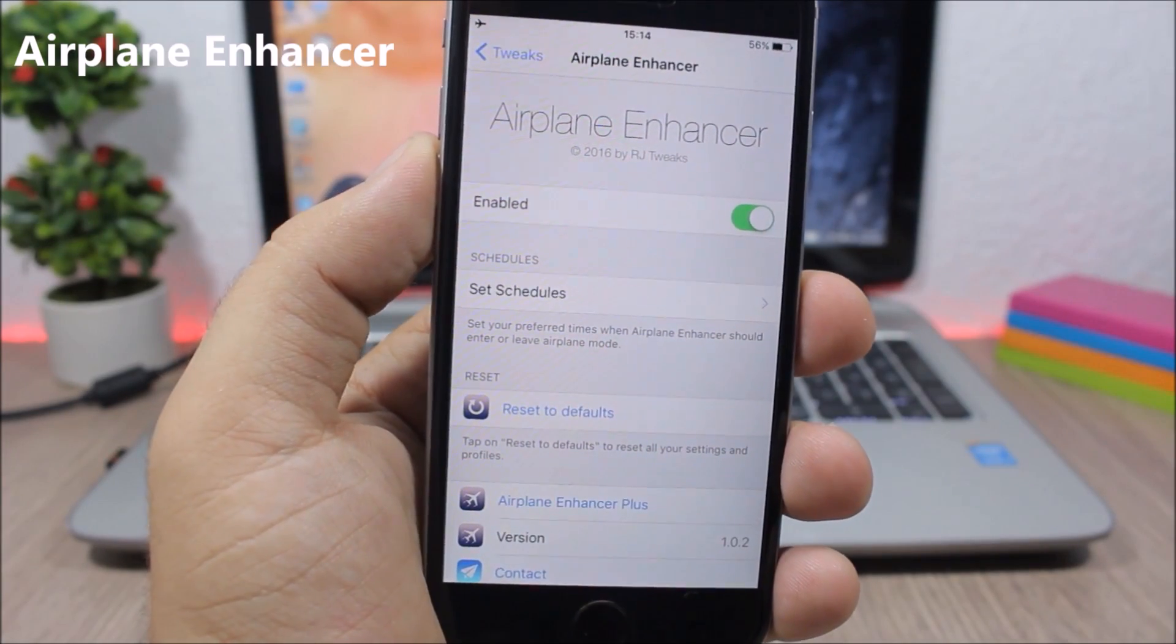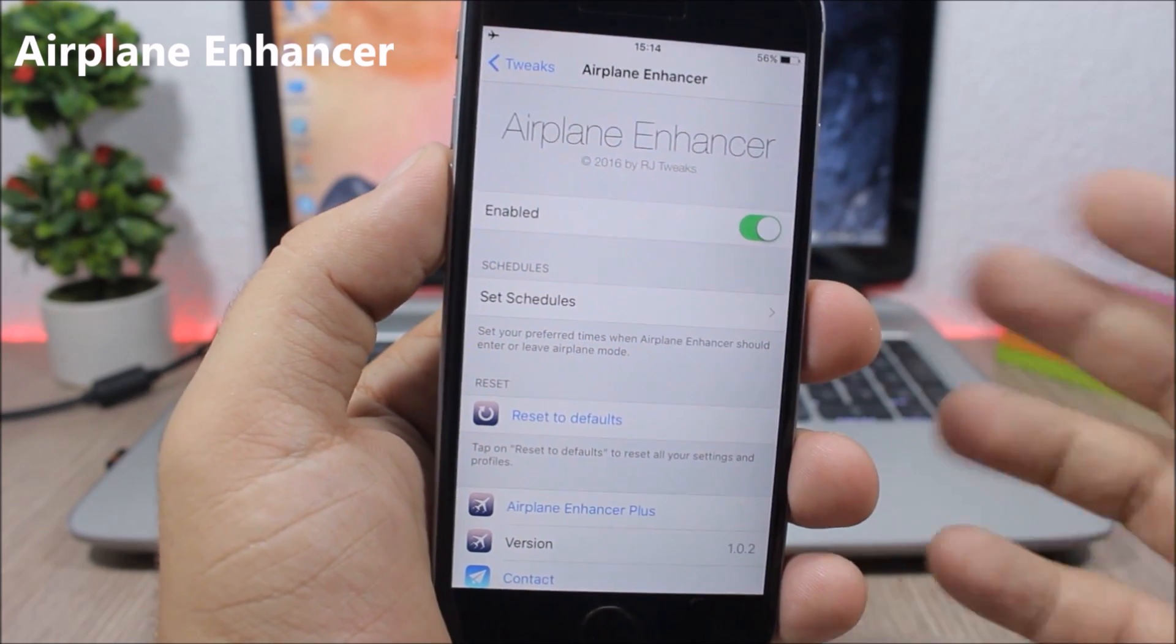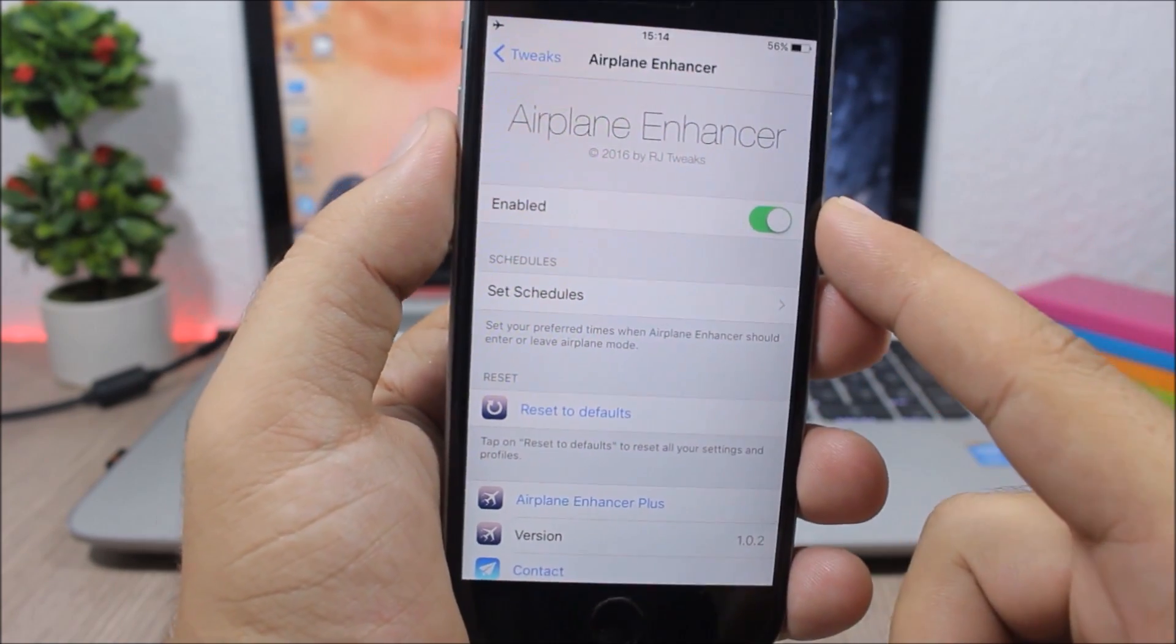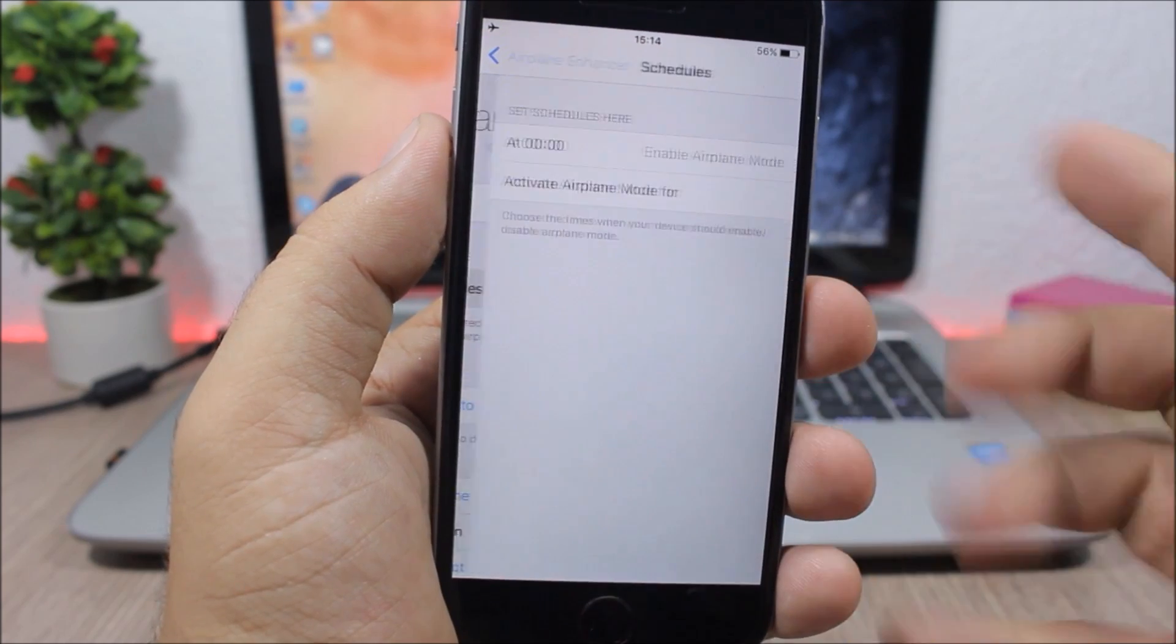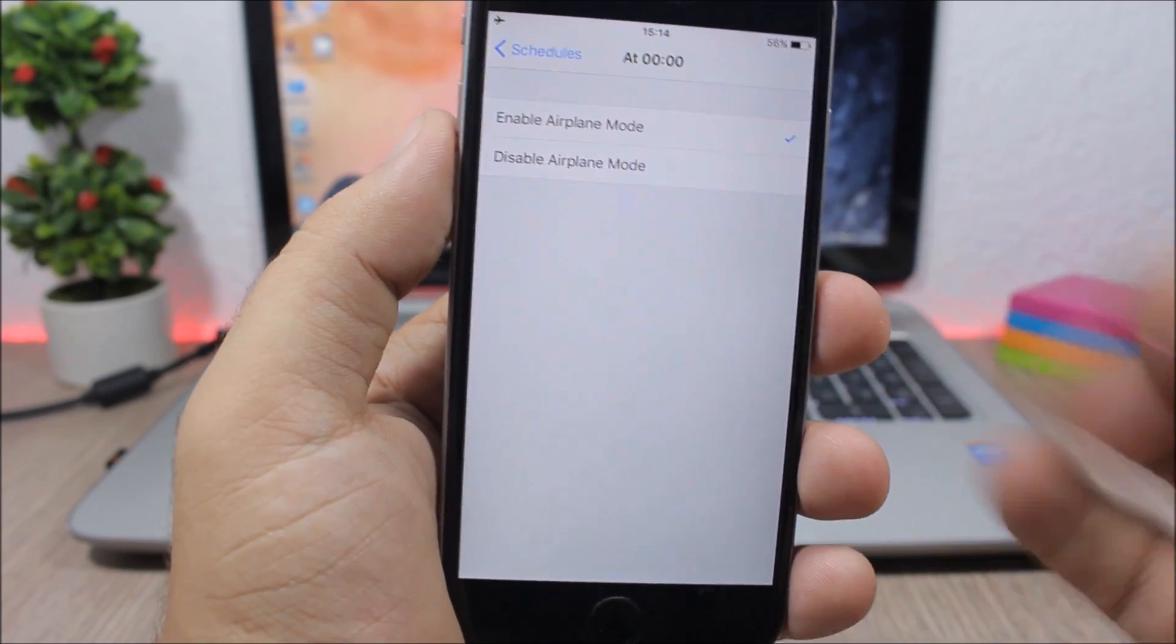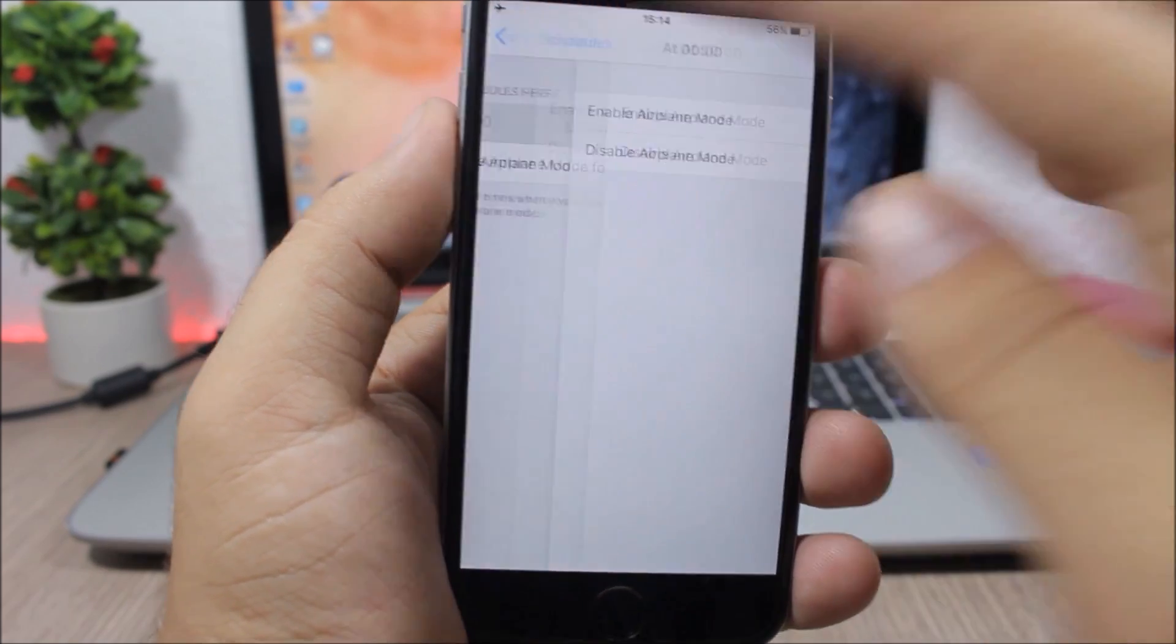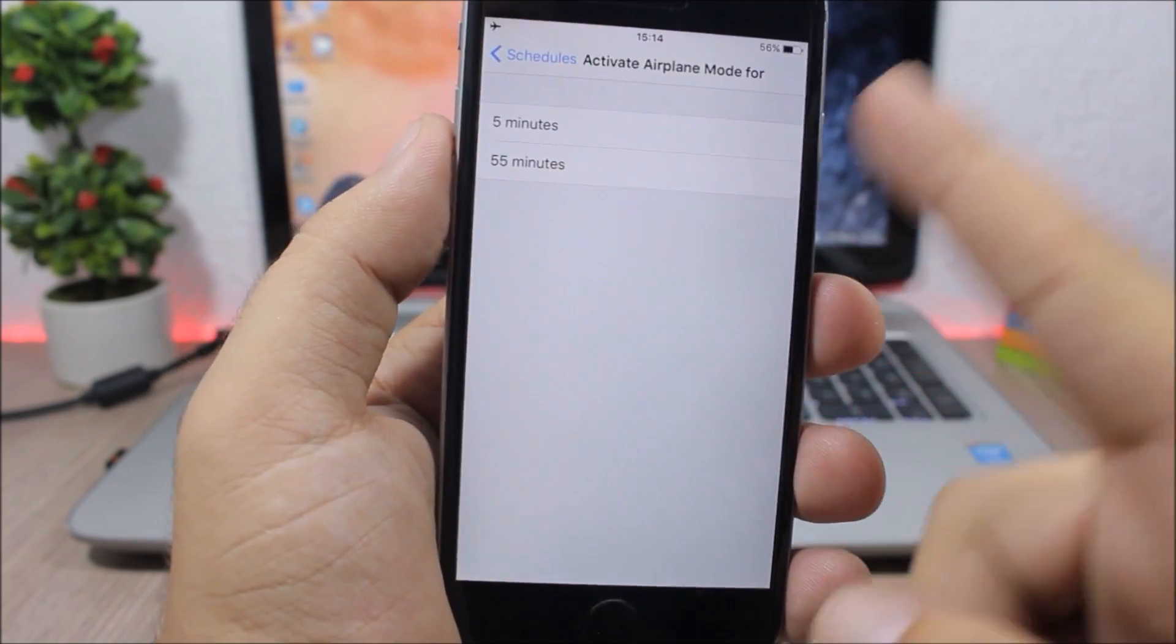Airplane Enhancer - this is a tweak for the airplane mode which will add some extra features. Under the settings of this tweak you have an enable button, then here you have set schedules. If you go here, you can set a schedule for when you want to enable the airplane mode. And also you can activate airplane mode for five minutes or 55 minutes.